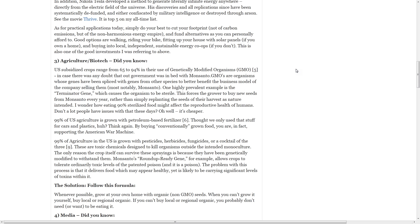GMOs are organisms whose genes have been spliced with genes from other species to better benefit the business model of the companies selling them. One highly prevalent example is the Terminator gene, which causes the organism to be sterile. This forces the grower to buy new seeds from Monsanto every year, rather than simply replanting the seeds of their harvest as nature intended. I wonder how eating 90% sterilized food might affect the reproductive health of humans. Don't a lot of people have issues with that these days? Oh well, it's cheaper.